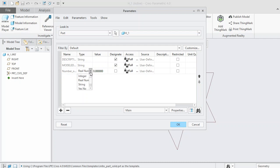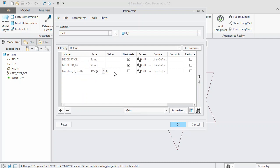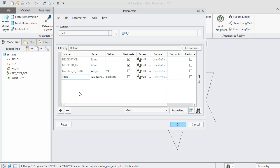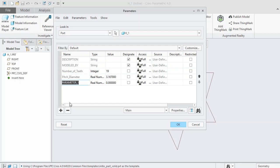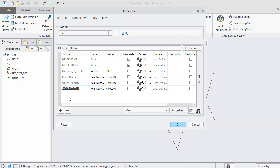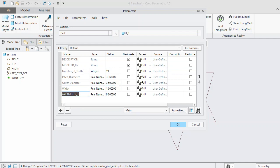Set the type to Integer and give it a value of 19 for our case. Then add another parameter for pitch diameter, giving it a value of 3.167 inches. Then input the outer diameter with a value of 3.50 inches. Then enter the width parameter with a value of 1 inch, and lastly enter the pressure angle with a value of 20 degrees.